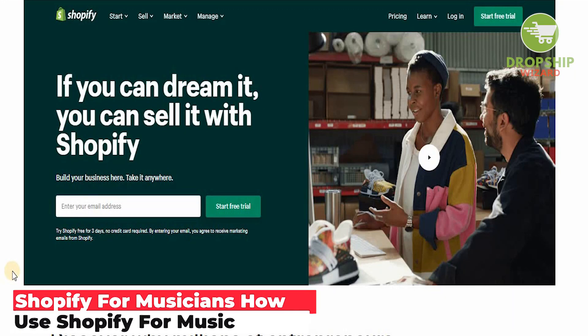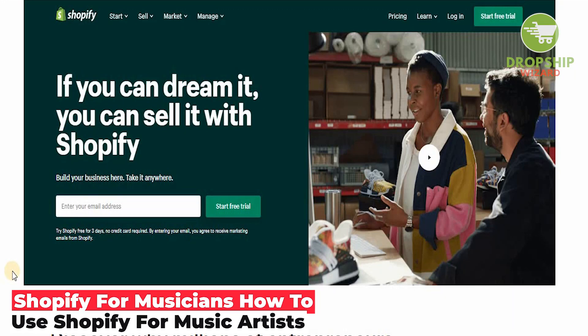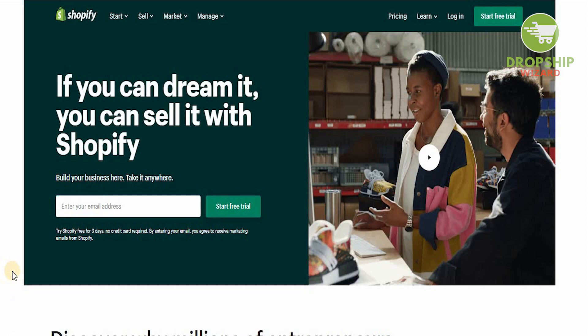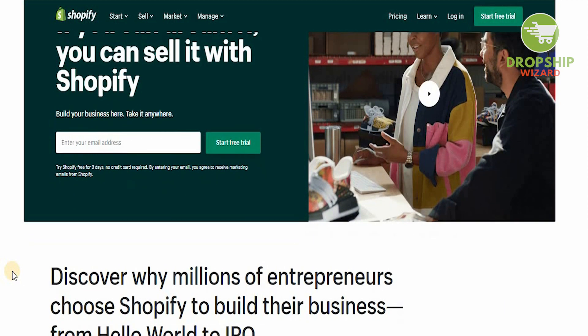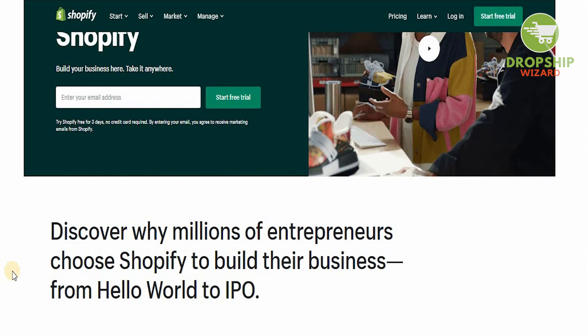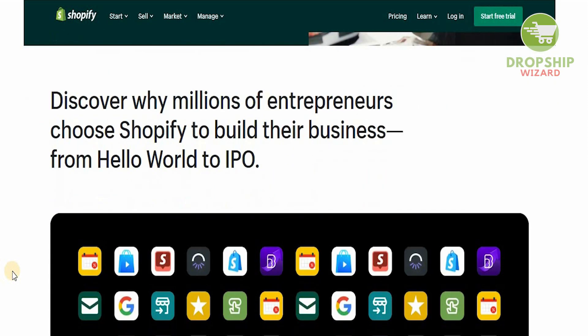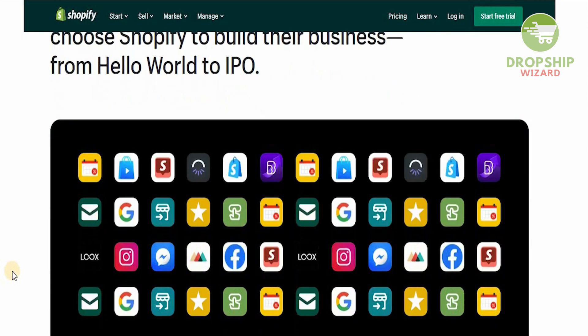Welcome to the channel guys. Today we're going to go in great detail and talk about how you can actually make a Shopify account for your music business. We know there are a lot of elements involved, and there's a reason why a lot of individuals right now are turning to Shopify — because if you can dream it, you can sell it on Shopify. Millions of entrepreneurs have chosen Shopify to build their business.